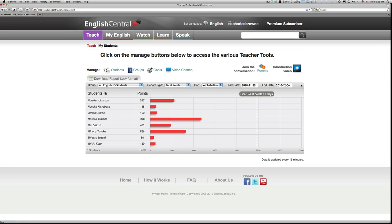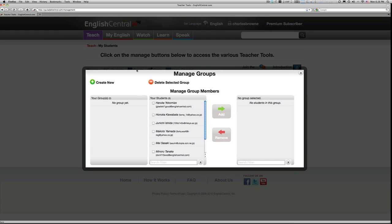If you are teaching several different classes with English Central, you are also given the option of creating groups. Just click on the group button, and you can add and separate your students into as many different classes as you like.